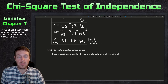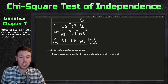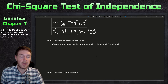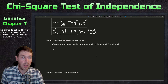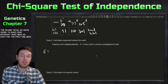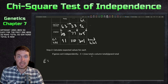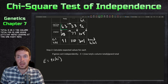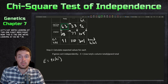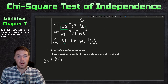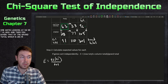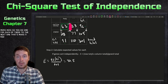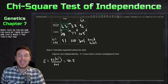Step two is calculating the expected values for each cell. If genes sort independently — and that's what we're testing — the expected value equals the row total times the column total divided by the grand total. For the first cell, the row total is 96 times the column total of 91, divided by the grand total of 201, which equals 43.5.